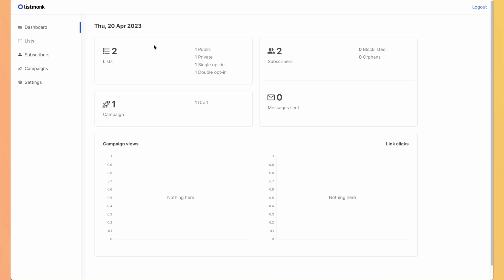We have some analytics, the number of lists, subscribers, campaigns, the message sent and some graphs but it's empty because we didn't do anything yet. As we want to send emails, the first thing we want to do is to configure our server.